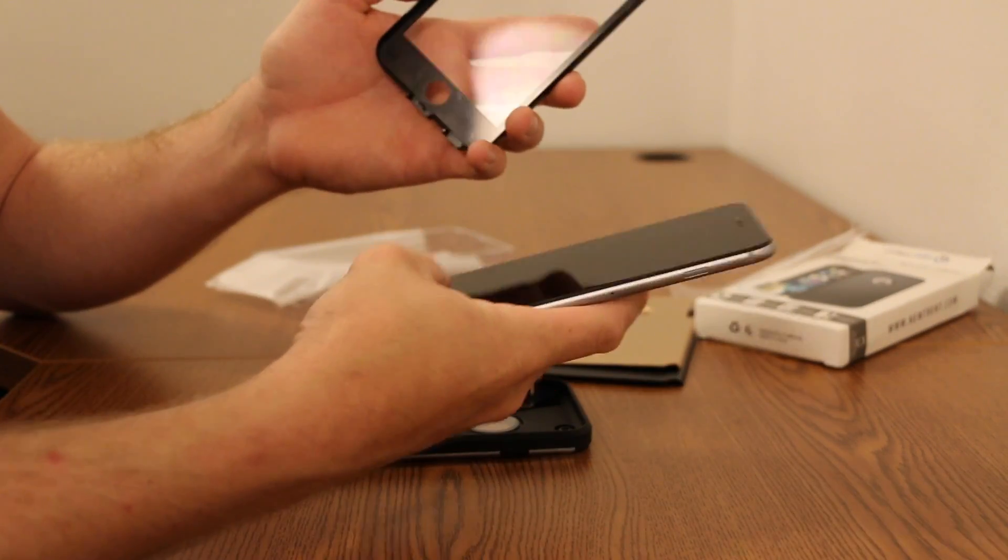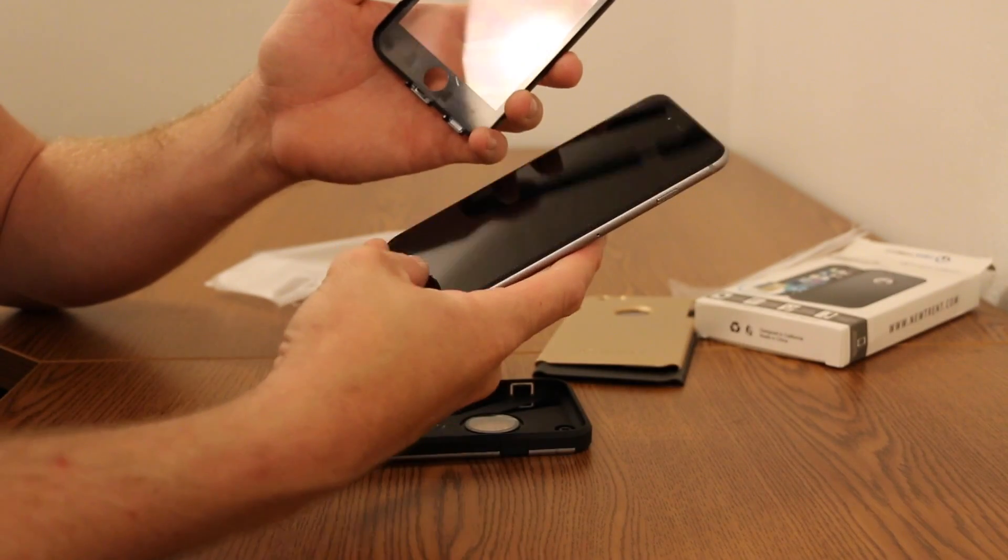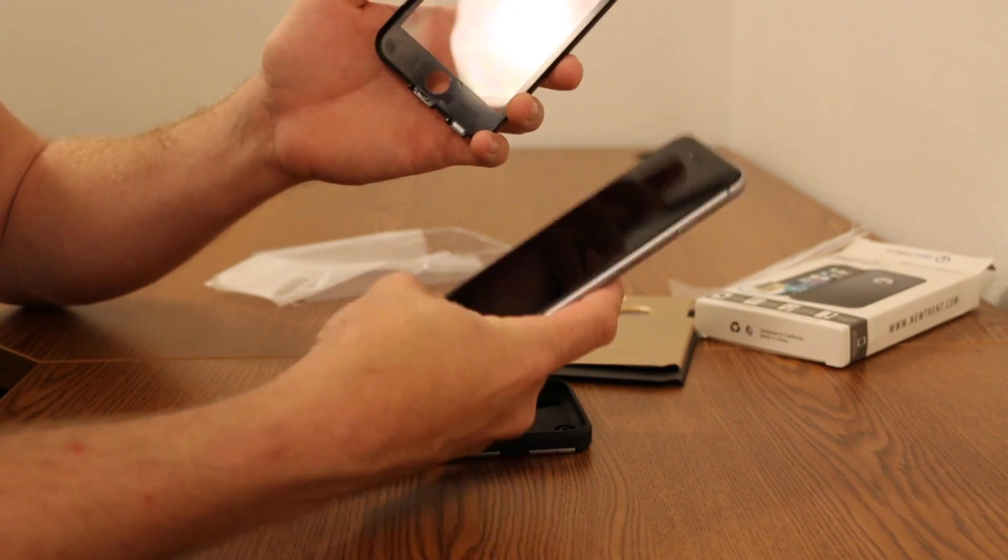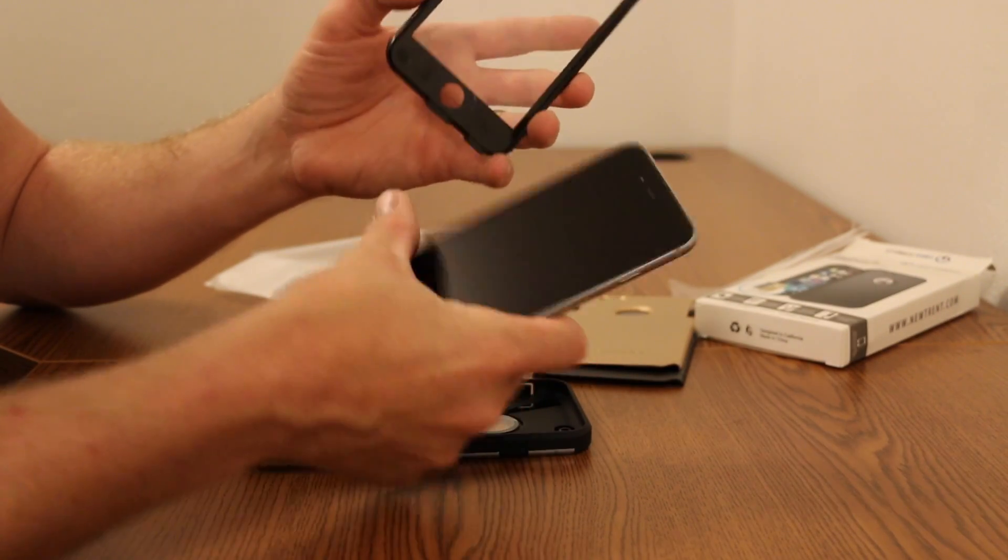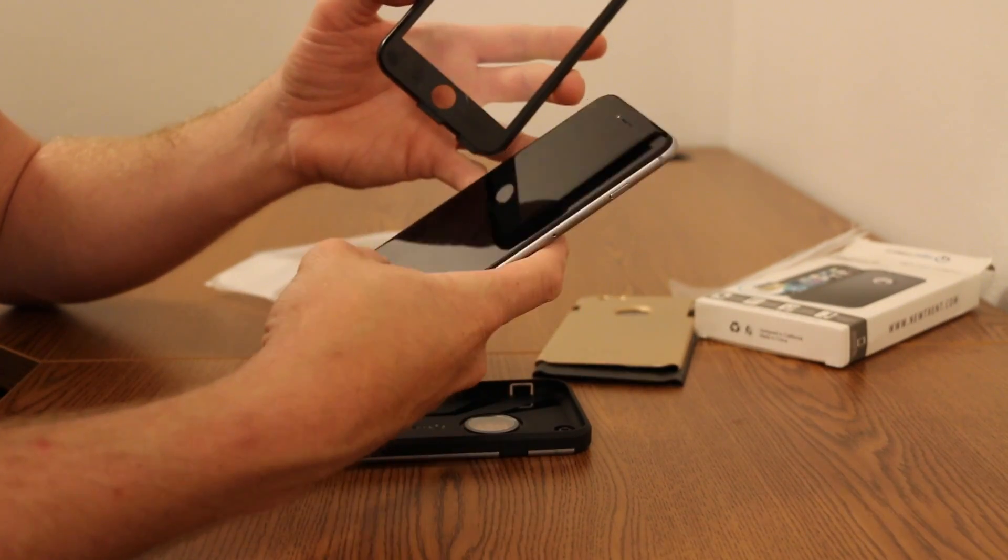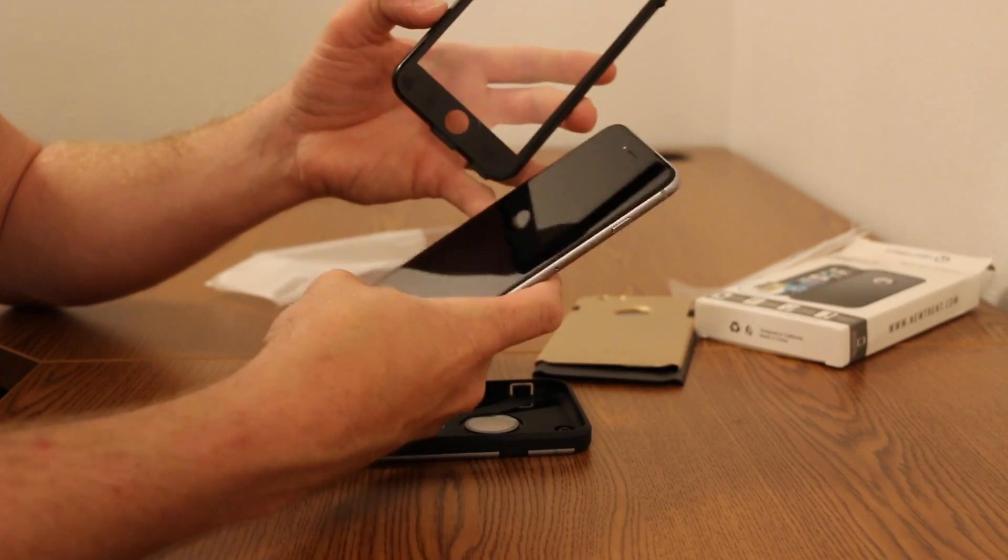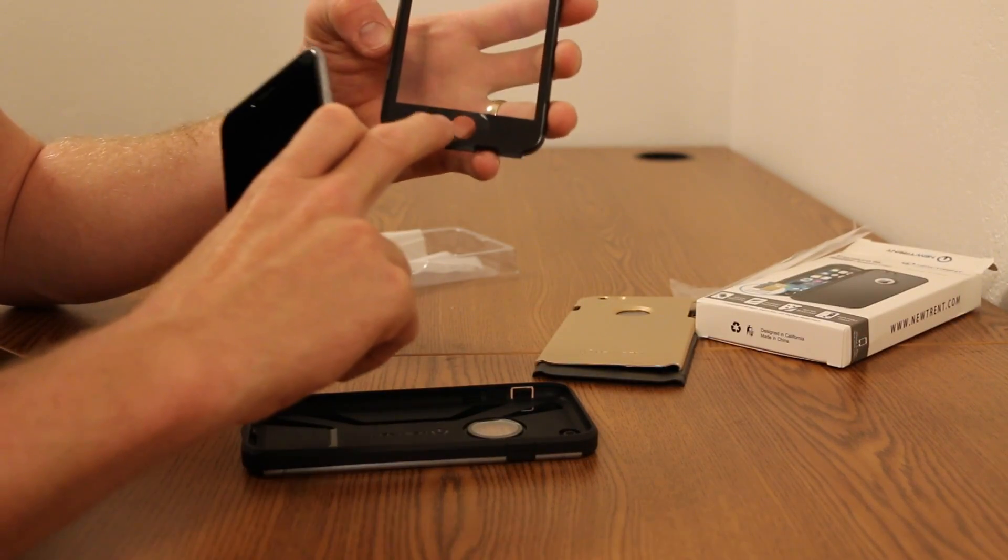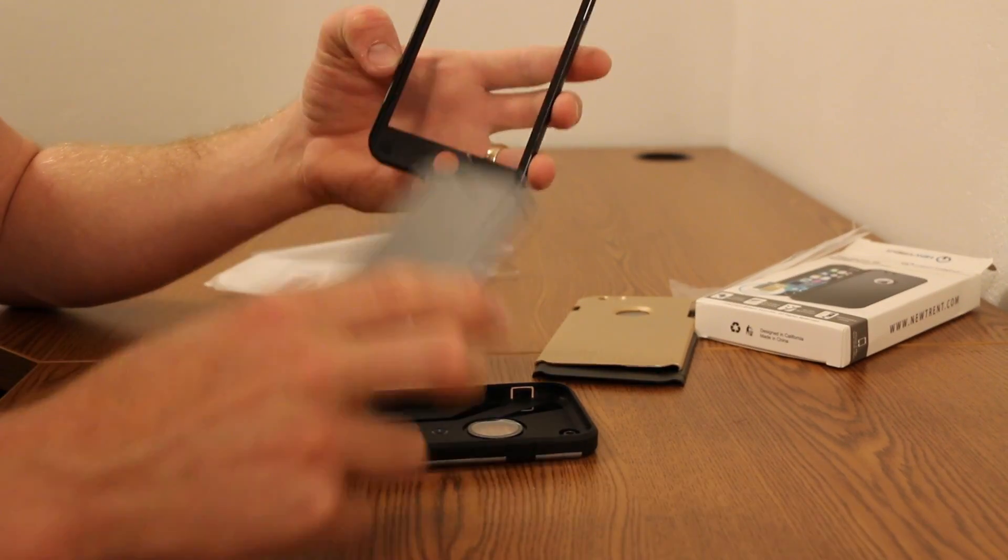It makes it stick to the phone so it doesn't, when you're using the touchpad and everything, it doesn't have that lift-up feel. So it does actually stick to the phone down here.